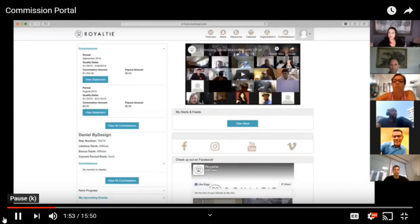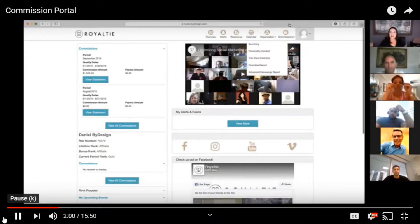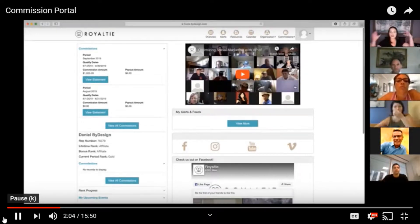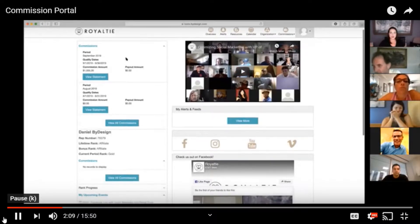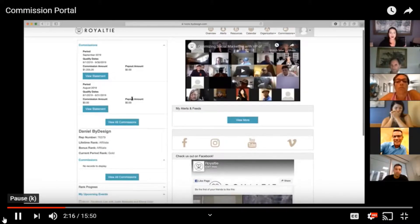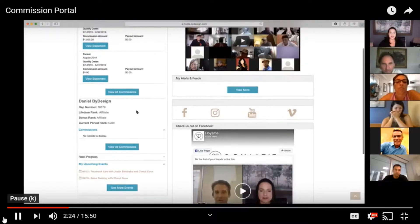Everybody can see the screen. This is your dashboard, your amazing commission portal dashboard. Lots of stuff in this section. You can see your commission period here for September. Obviously, August is not listed here because you have it already in your old back office. You can see the rep number, the lifetime rank, bonus rank, and current period rank.